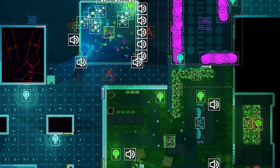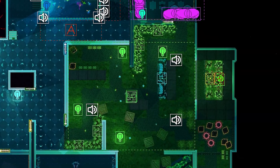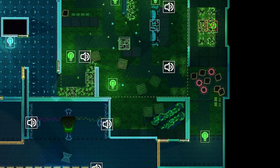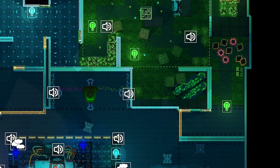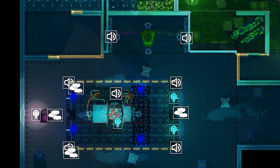Hey guys! Ever wanted to make an awesome Hypersomnia map like the official ones? Today Lopa will get you through the basics of the editor.